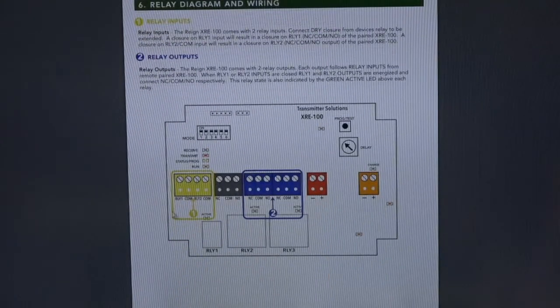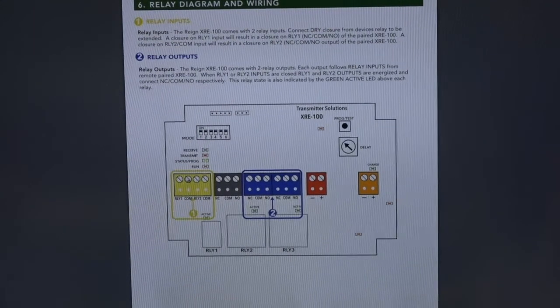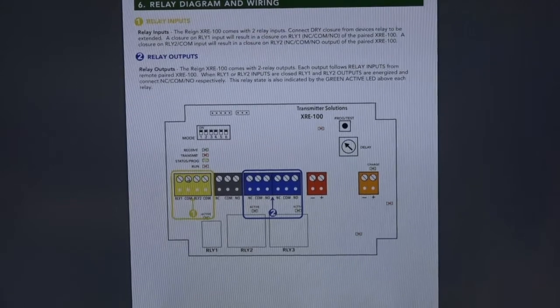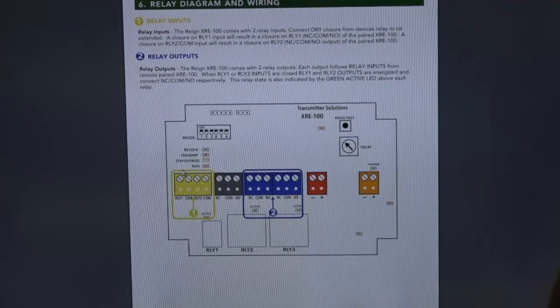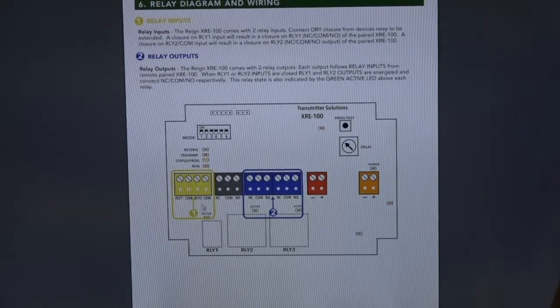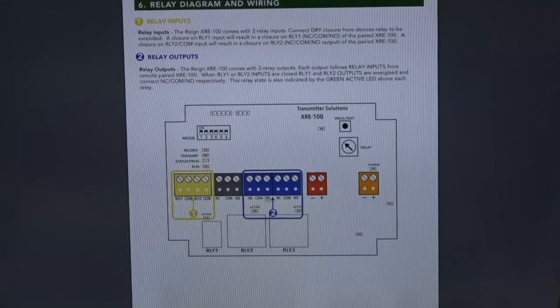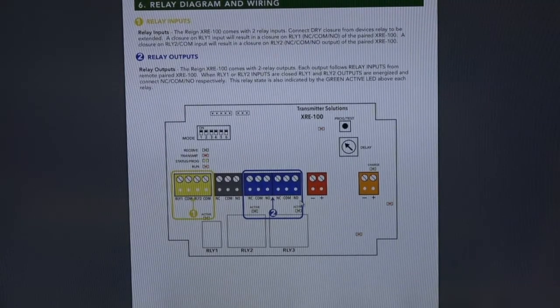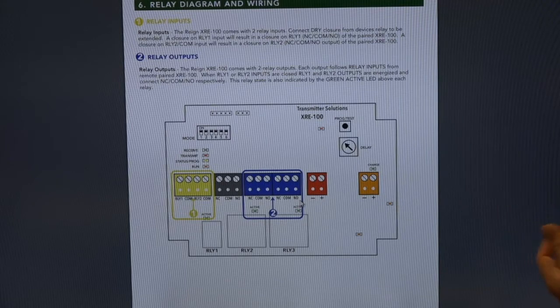The yellow, as I mentioned before, is a relay input where you're going to wire from whatever the device is, telephone entry, keypad, fire alarm panel, into this. And then the output are our blue terminals. We have two relays, two input and output relays on this device. So you can do two doors, two telephone entries, two gate operators, whatever it may be.